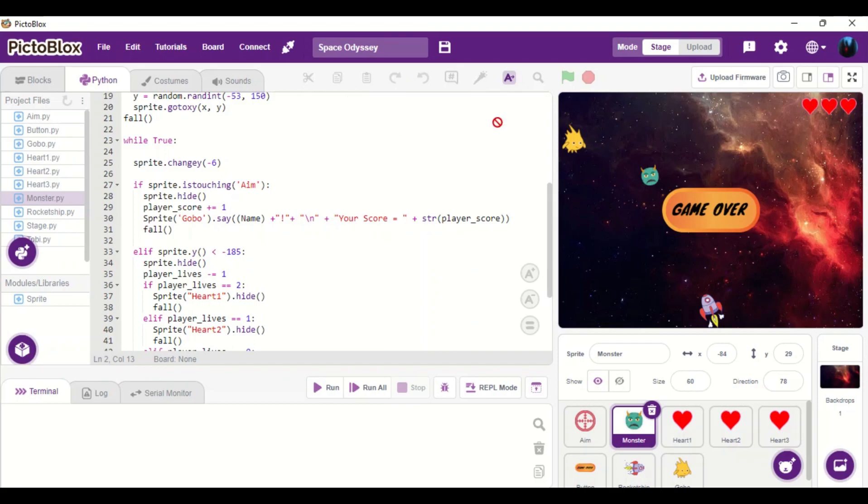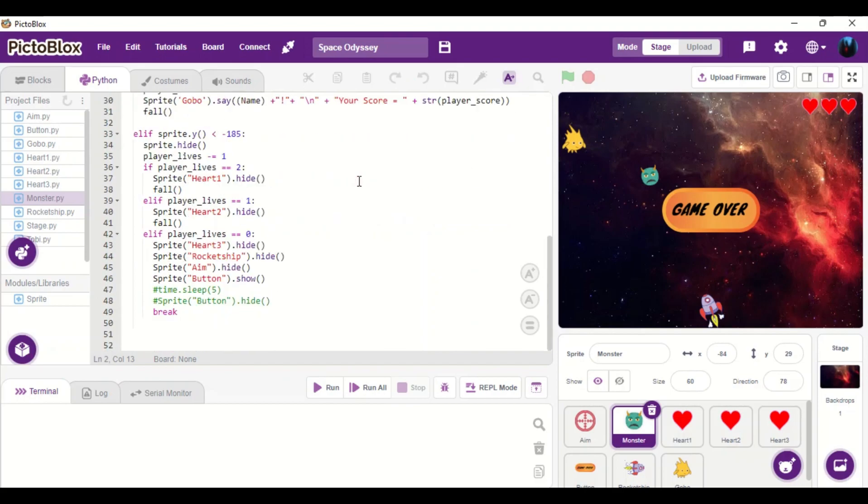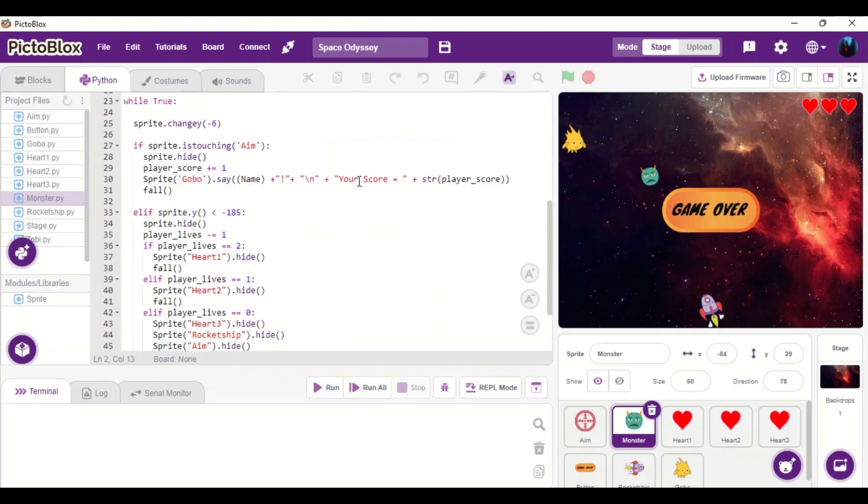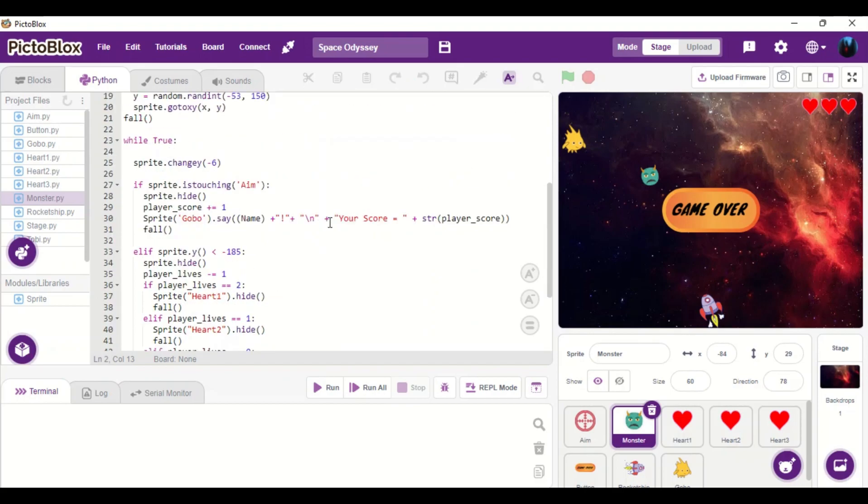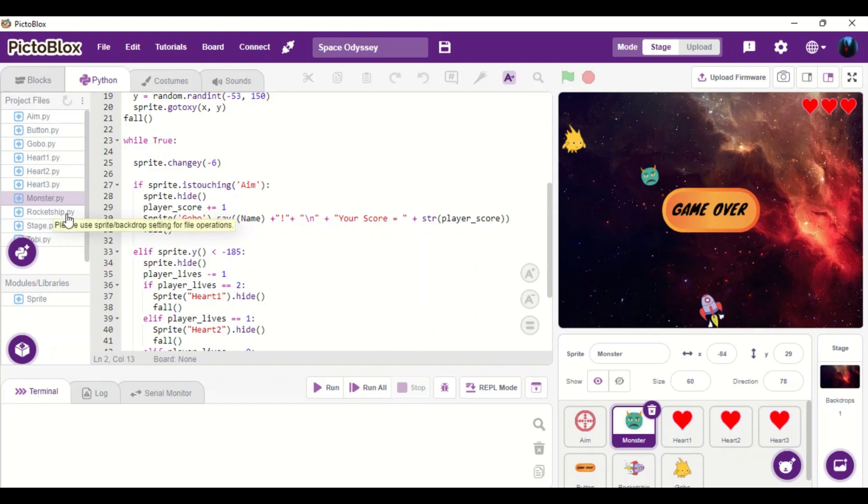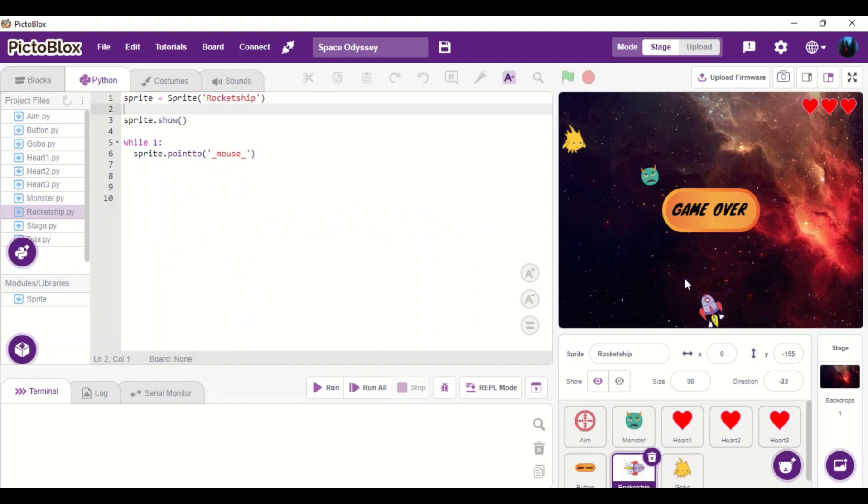And then after that, we will keep track of our score every time we kill the monster. So we will get one point. And for the rocket ship, the rocket will move according to my mouse so that we can kill the monster.